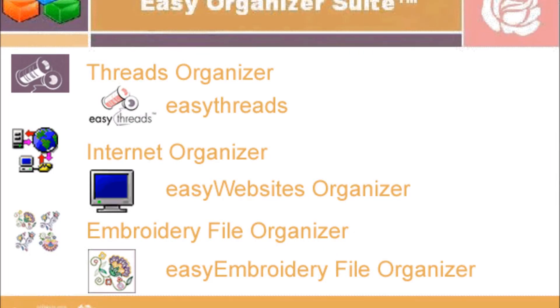The three module packs are: Threads Organizer, which has the Easy Threads module; Internet Organizer, which has the Easy Websites Organizer module; and Embroidery File Organizer, which has the Easy Embroidery File Organizer module.